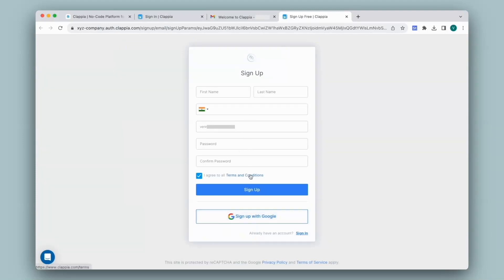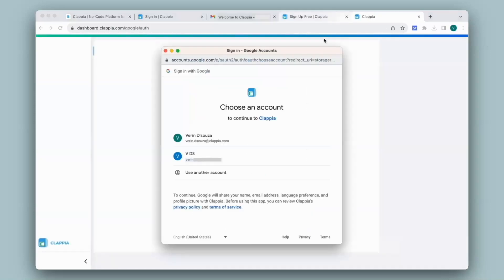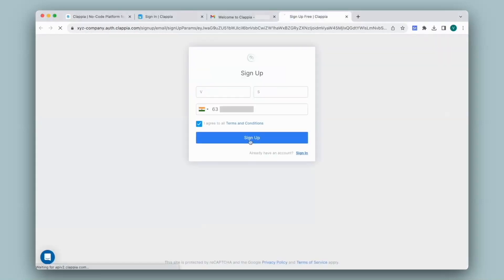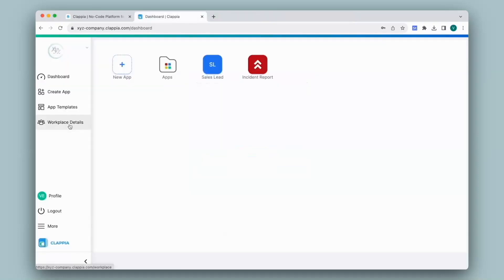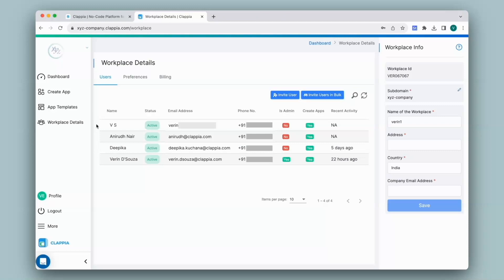Once they fill in all the details, they can sign up or sign up with their Google account. The user will then be redirected to the dashboard. For them, the dashboard will be blank with no apps if you have not assigned them any apps yet. Once you have assigned them the apps they need to use, those will appear here. Going back to my workplace details, the user has now been added and the status has shifted to active.